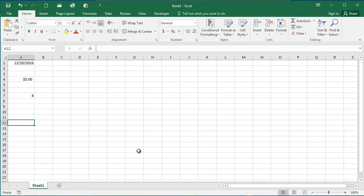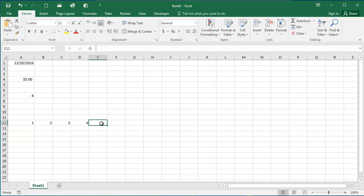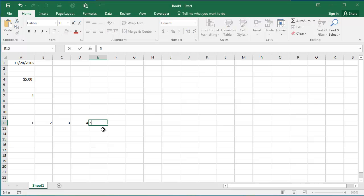The fill handle is a feature of Excel that you can use to automatically enter in data. If I am going here across this row, I am typing in sequential numbers here in a row.